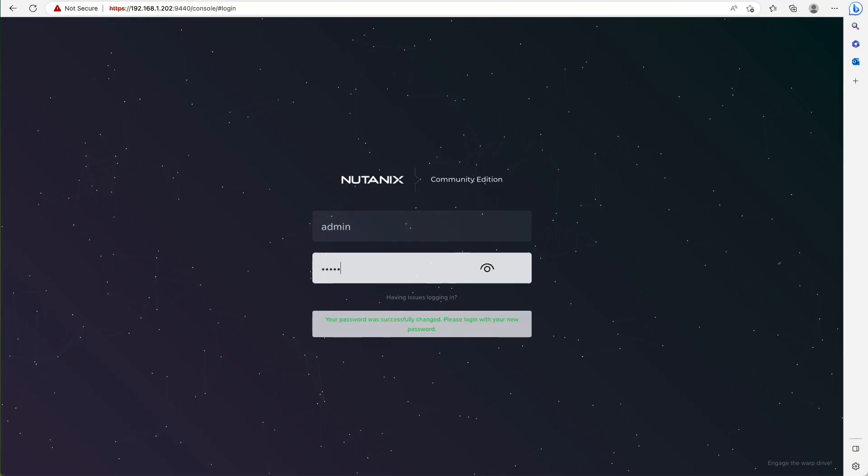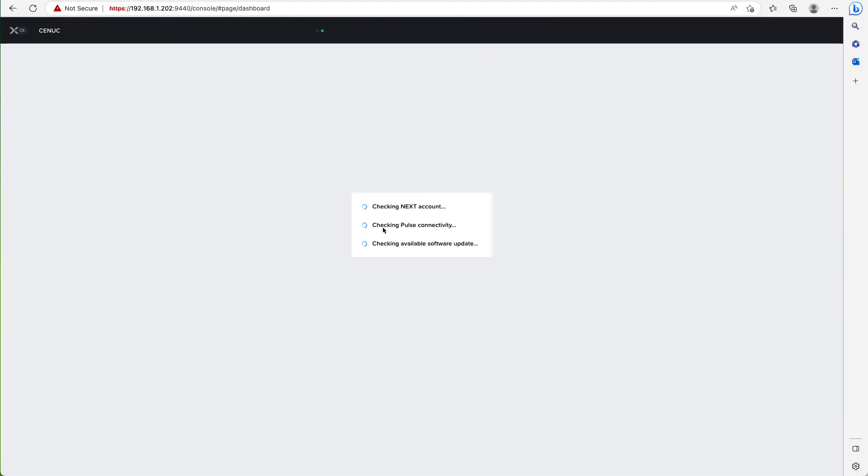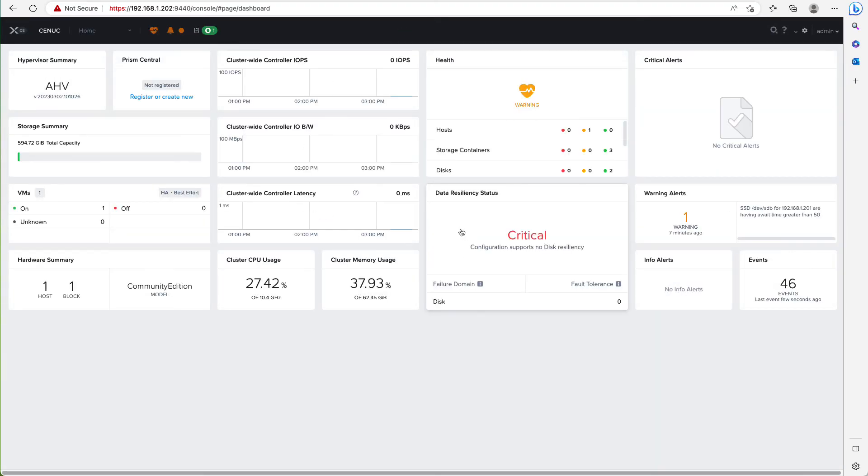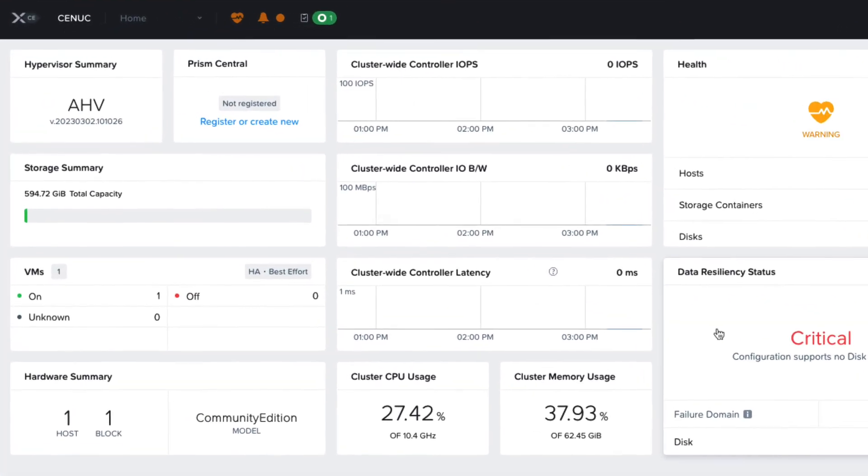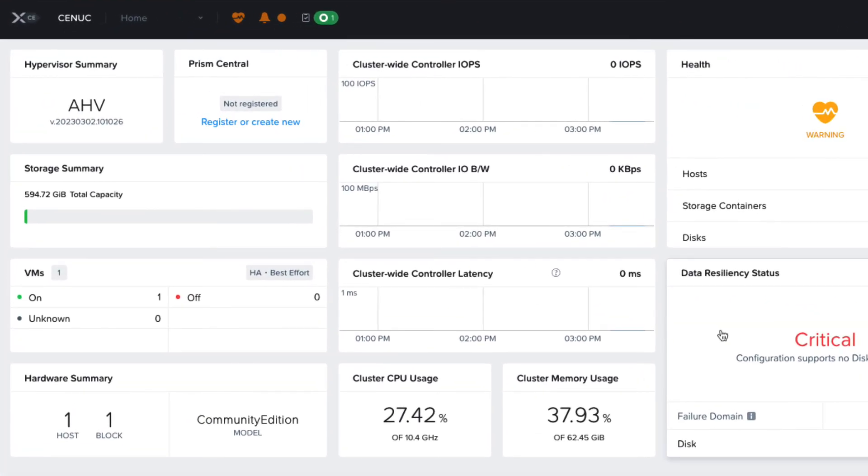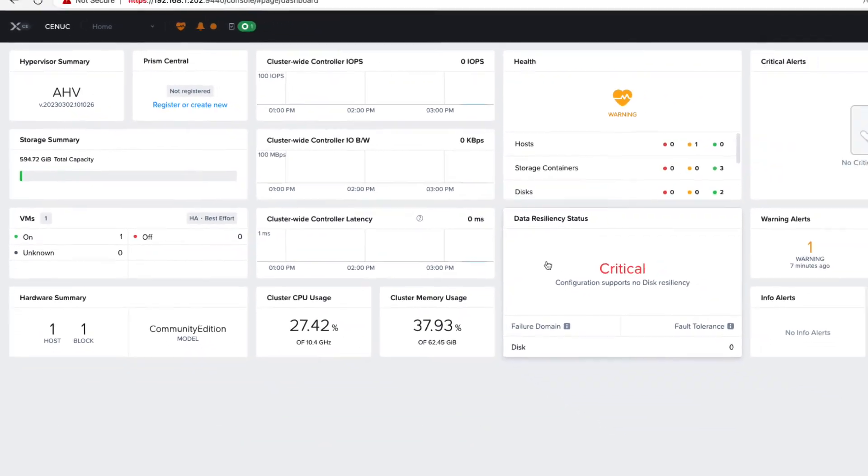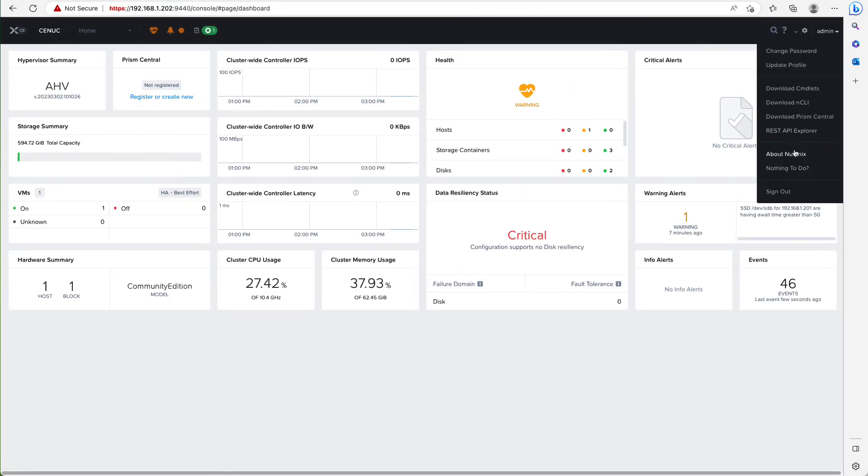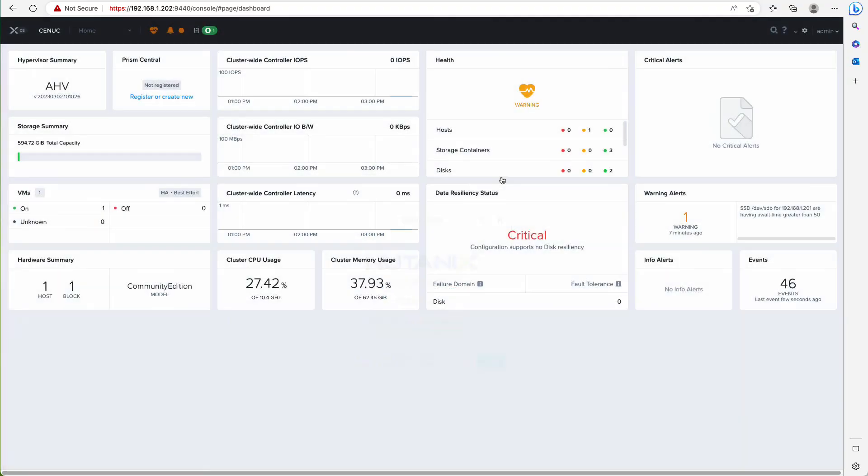The last step is to connect our Nutanix community account to the cluster, and then our cluster will be ready to use. Once that's all connected, we can see our CE cluster is running AHV on one host and one block, and we're running AOS 6.8.1 with the community license.